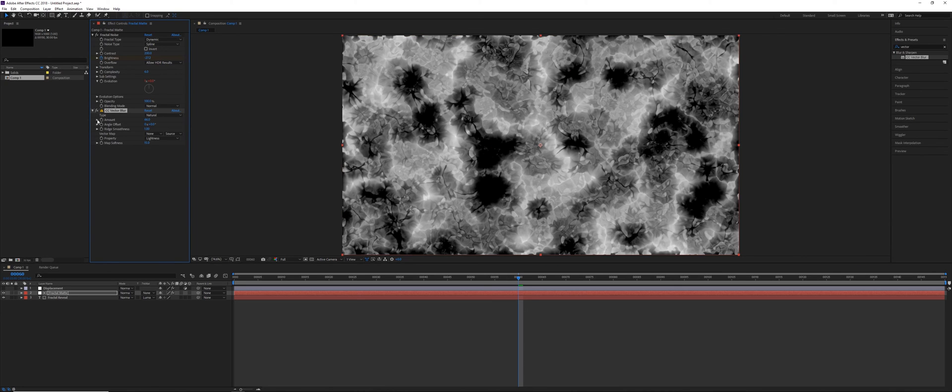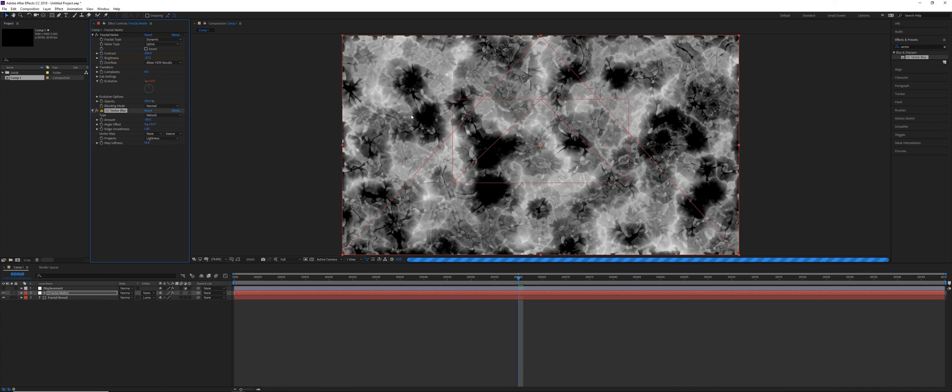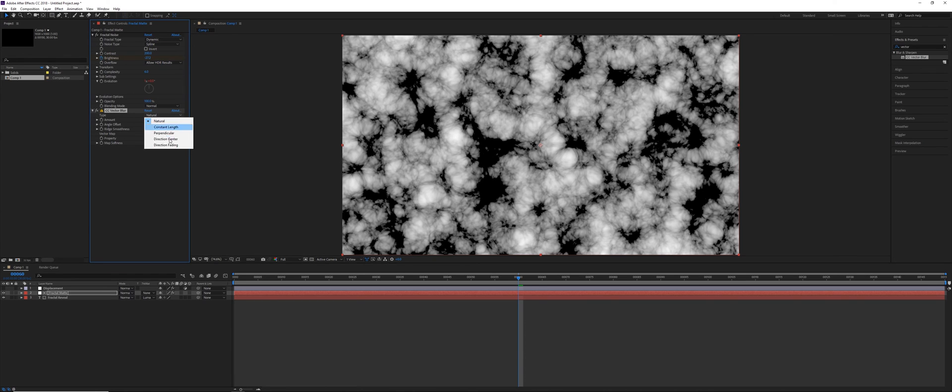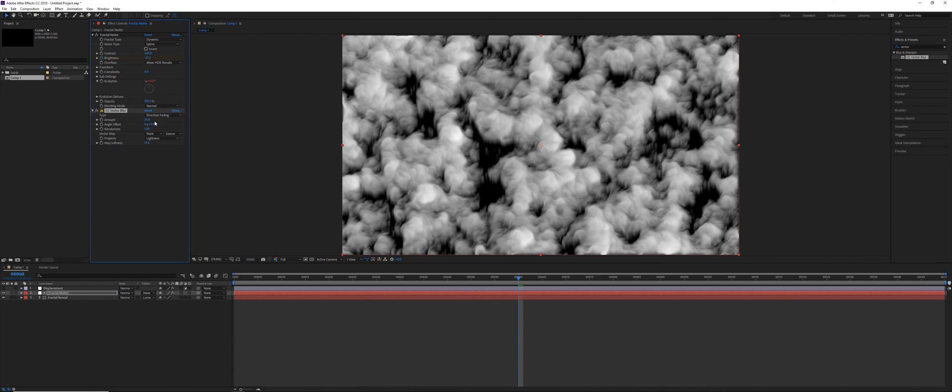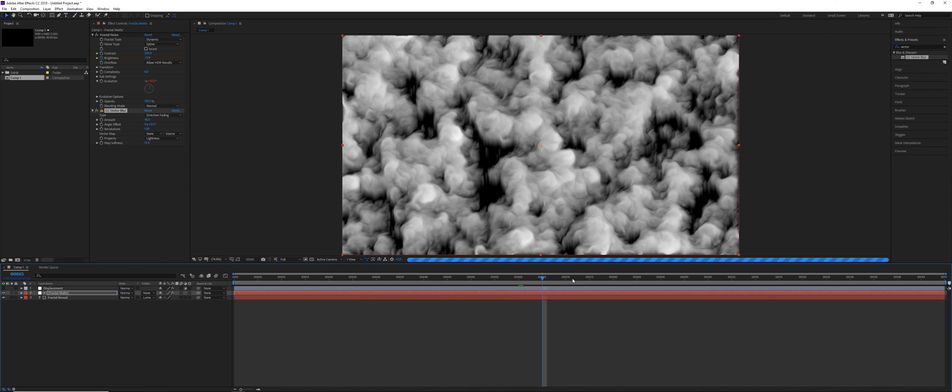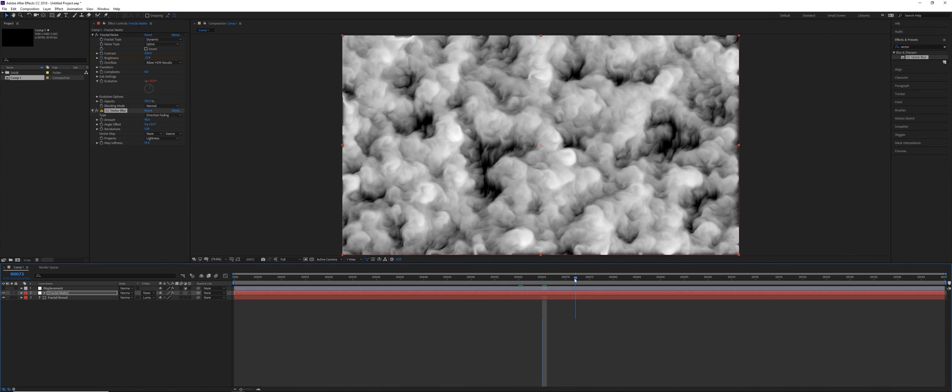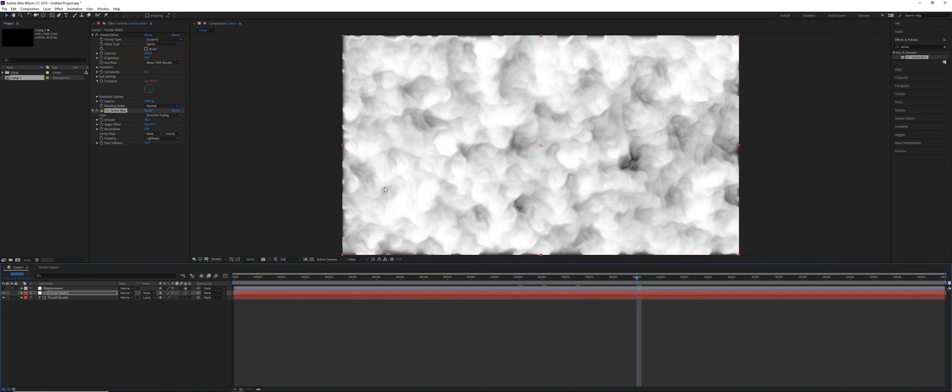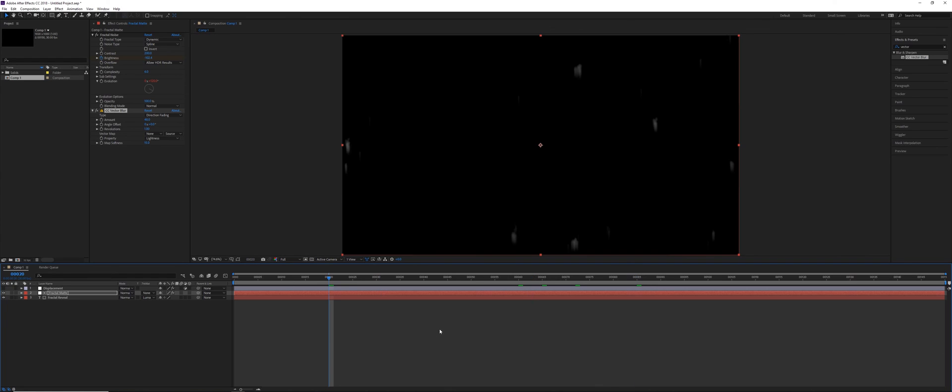And we can get some like maybe kaleidoscope looking elements there. But if I reset this and go to Direction Fading, we can very easily make this very cloudy, like some kind of particles in water. So with the evolution, this would give us a much softer look on our matte.